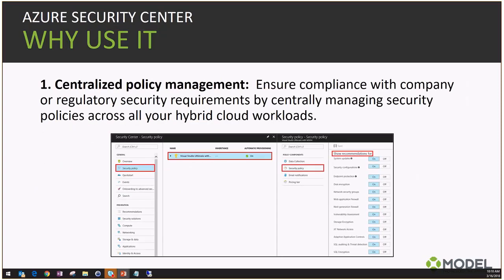Two key reasons to leverage Azure Security Center are centralized policy management and actionable recommendations. Centralized policy management lets you address regulatory requirements or compliance with your company's policy regardless of where workloads reside. You can get recommendations on disk encryption, security groups, web application firewalls from the Azure side, and system updates and IaaS components from the VM side. These policies can be enabled or disabled per subscription.